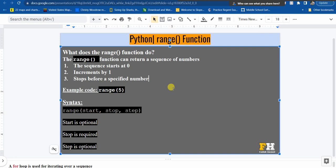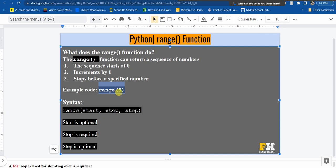It will make more sense when I give you an example. So an example code — for example I can use range(5). If I just use range(5), all three defaults will apply.